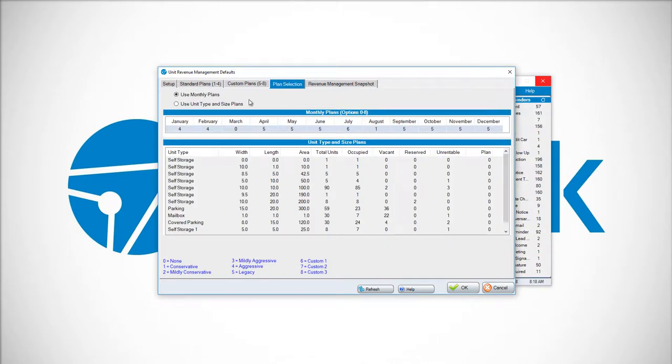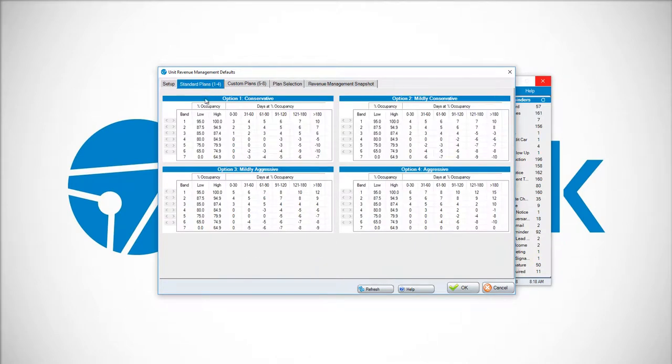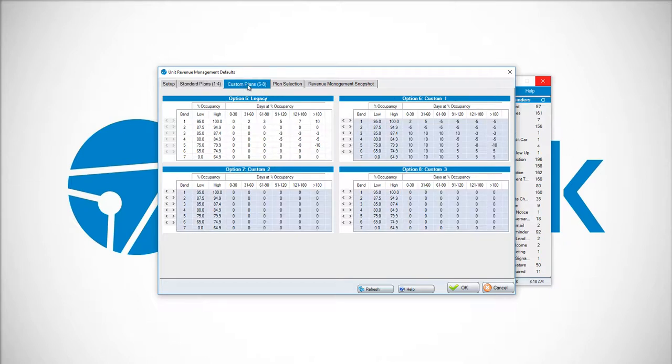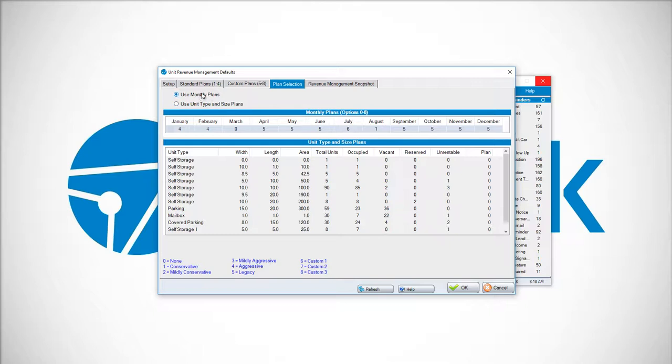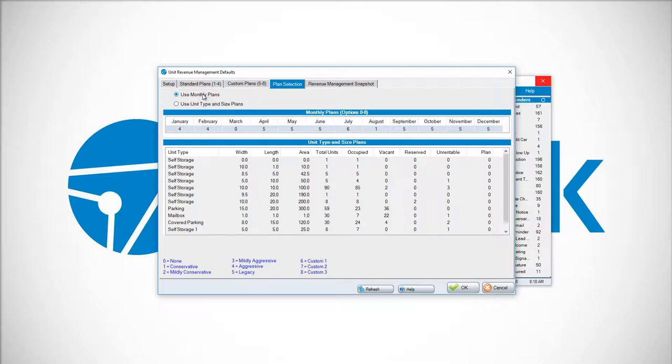The default is to use monthly plans. The monthly plans would be Standard Plans 1 to 4 or Custom Plans 5 through 8. If you choose the monthly plan option, it's going to be one plan for all of your different unit types and sizes.